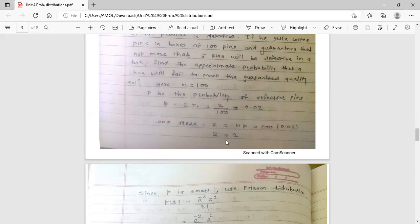To use Poisson distribution, we need the mean. The mean z = N into P. N = 100 and P = 0.02, so z = 100 × 0.02 = 2. The mean is 2. Since P is very small, we use Poisson distribution. The formula is P(r) = e^(-z) × z^r / r! = e^(-2) × 2^r / r!.